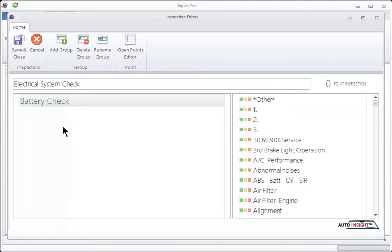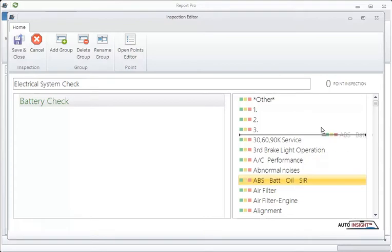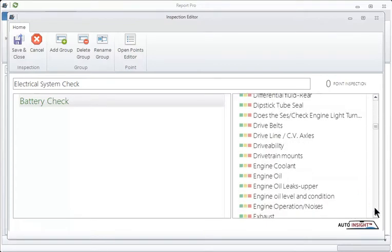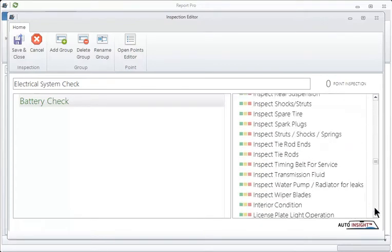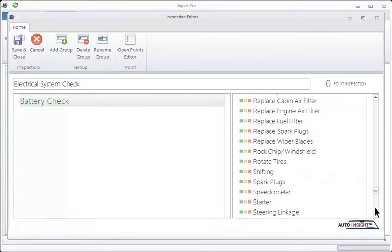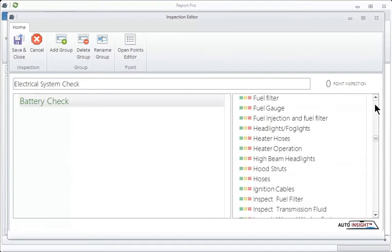So if we're checking the battery, there's going to be numerous things that we're going to look at, be it cables, hold down, etc. So now we have to put points underneath this. And what you see here on our right-hand side is a list of points. Some come automatically, and there's ways of getting more, which I'll show you very shortly.